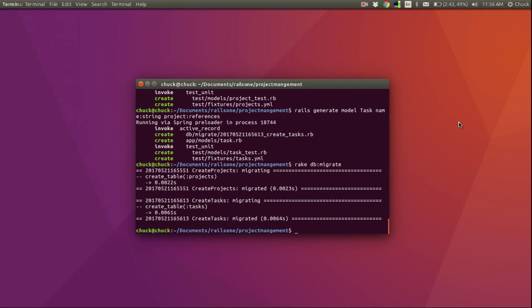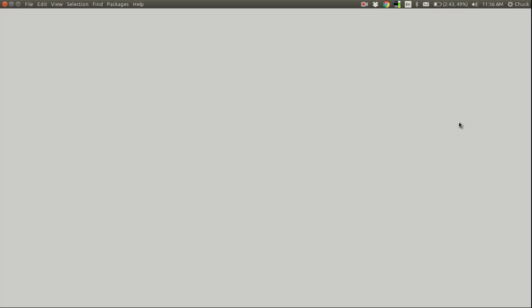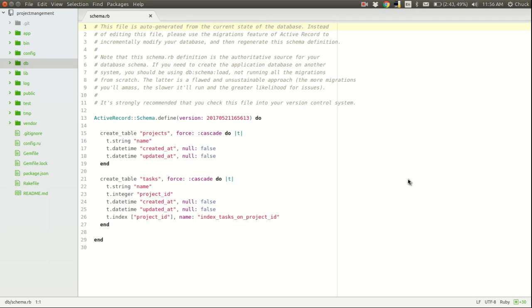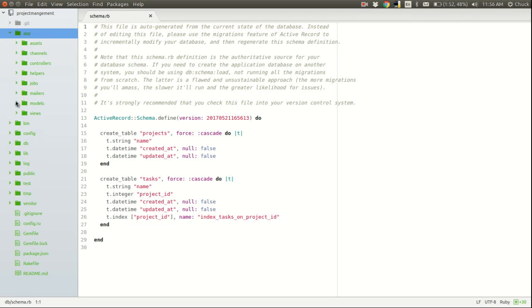Let's open that up in Atom and see what changes Rails made for us. As you can see we have our two tables, projects and tasks. And if you notice, in tasks we got a field called project ID that was created by that references clause. In order to set up the one-to-many relationship, we're going to need to do a little bit of editing in the model files.